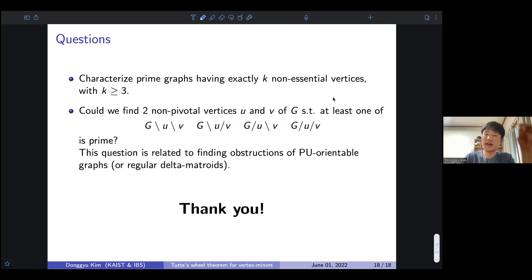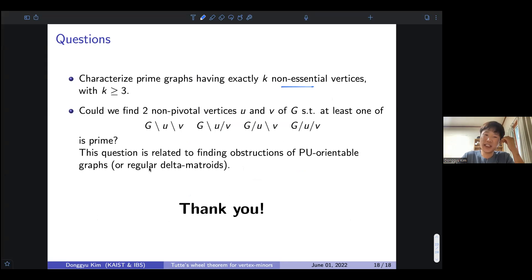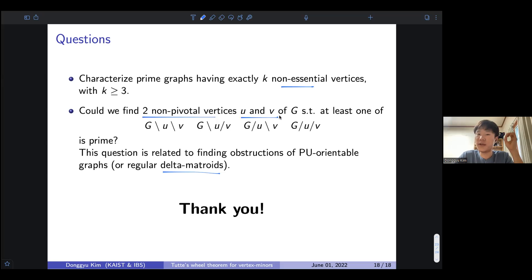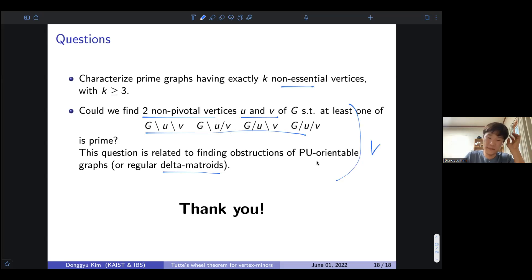Let me close with some open questions. One obvious question: can you characterize prime graphs with exactly three or exactly four non-essential vertices or non-pivotal vertices? Another question: can you find two non-pivotal vertices U and V of G such that one of these four graphs is also prime? This is related to a representation of the delta-matroid, which was my original motivation for this theorem. Thank you for listening.